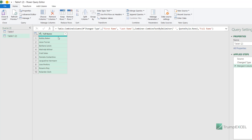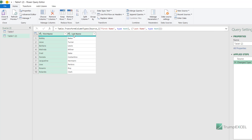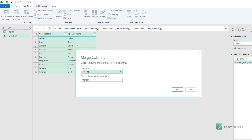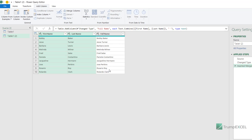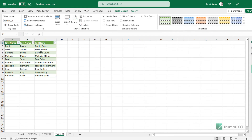The original first and last name columns are replaced by the full name column. If you want to keep the original data and add Full Name as a third column, delete that step and instead go to the Add Column tab, select both columns, and click Merge Columns. This adds a new merged column without removing the originals. Set Space as the separator, name it Full Name, click OK, and then go to File, Close and Load to insert the result as a new worksheet in Excel.